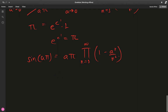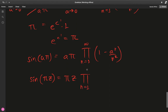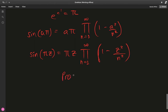Finally, to make it look like the standard textbook formula, substitute a = z: sin(πz) = πz · product from n = 1 to ∞ of (1 − z²/n²). And that, my friends, is the product formula for the sine.